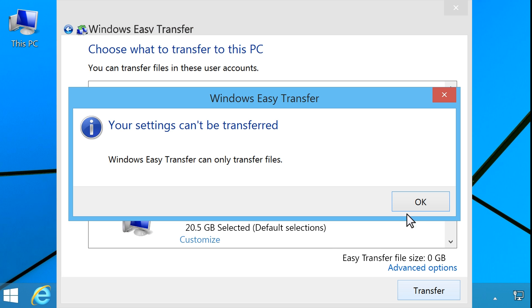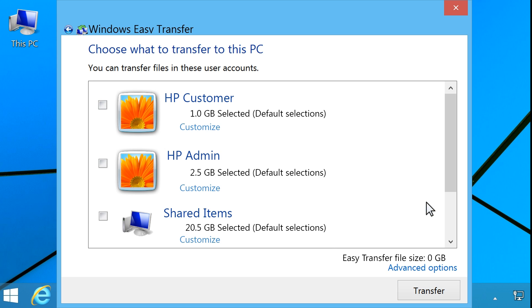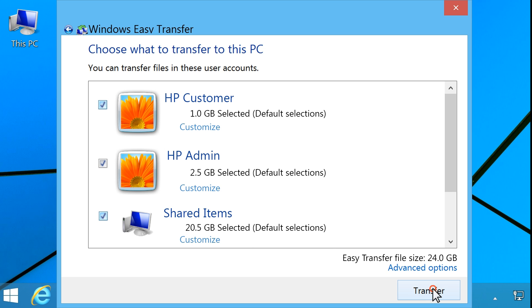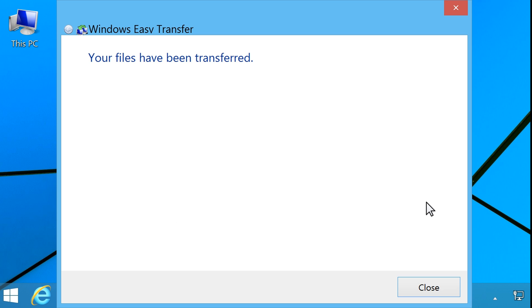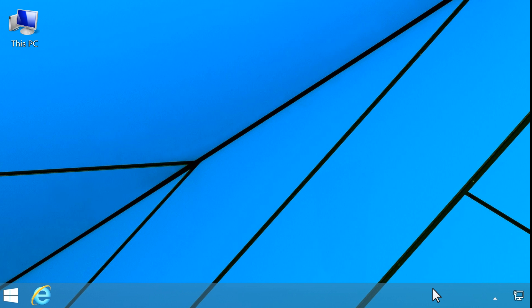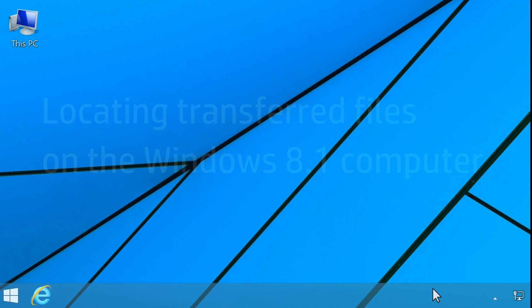Read and respond to any on-screen messages. Select the user accounts you want to transfer, and then click Transfer. When the file transfer is complete, click Close. Remove the external hard disk or USB flash drive from the computer, and store it in a safe place.